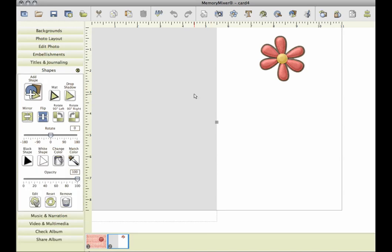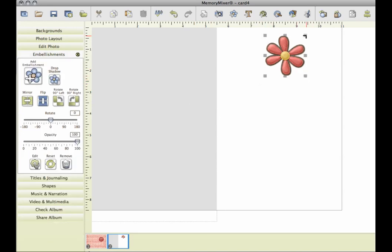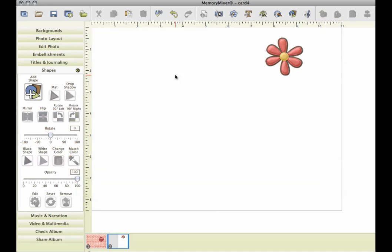Again, do not forget to delete this gray box because you certainly don't want that to print. Then you can go ahead, fold your card, write your little note,